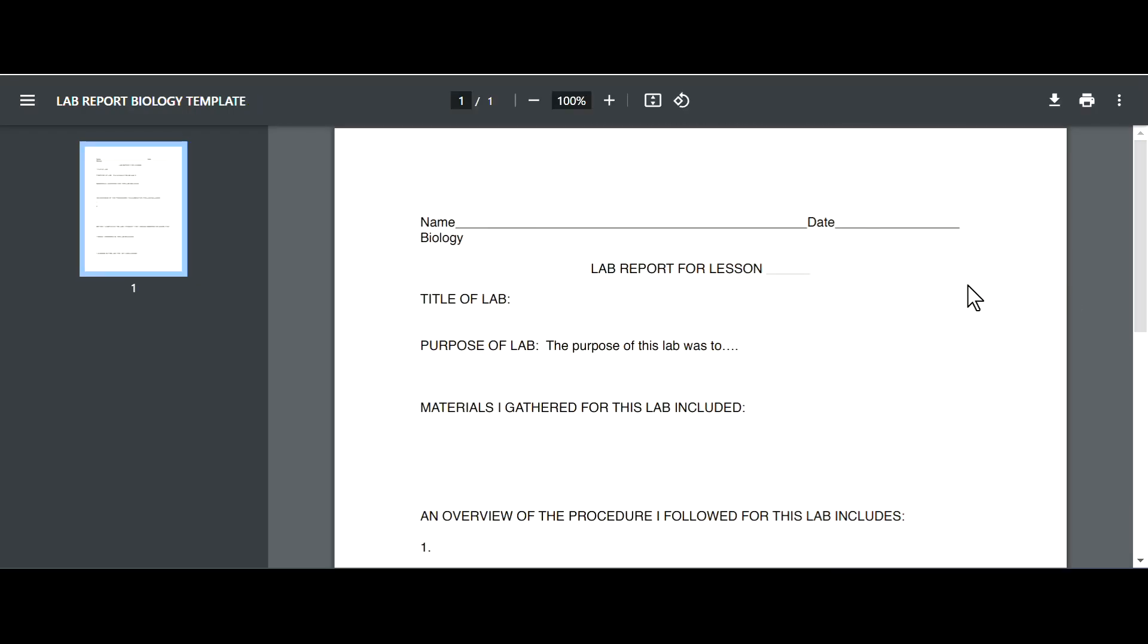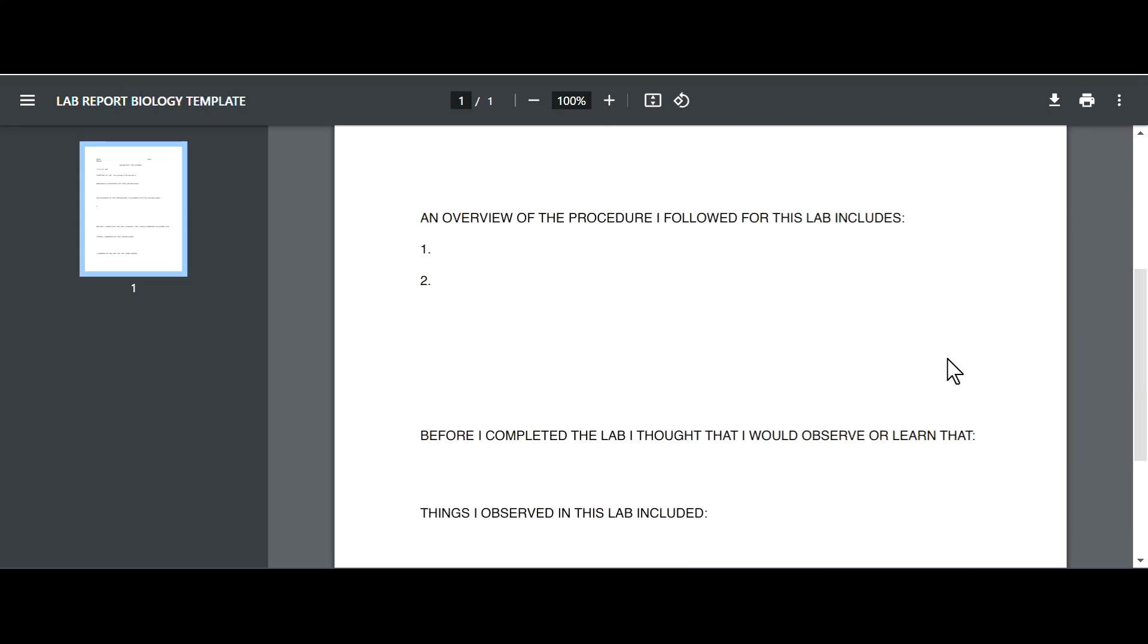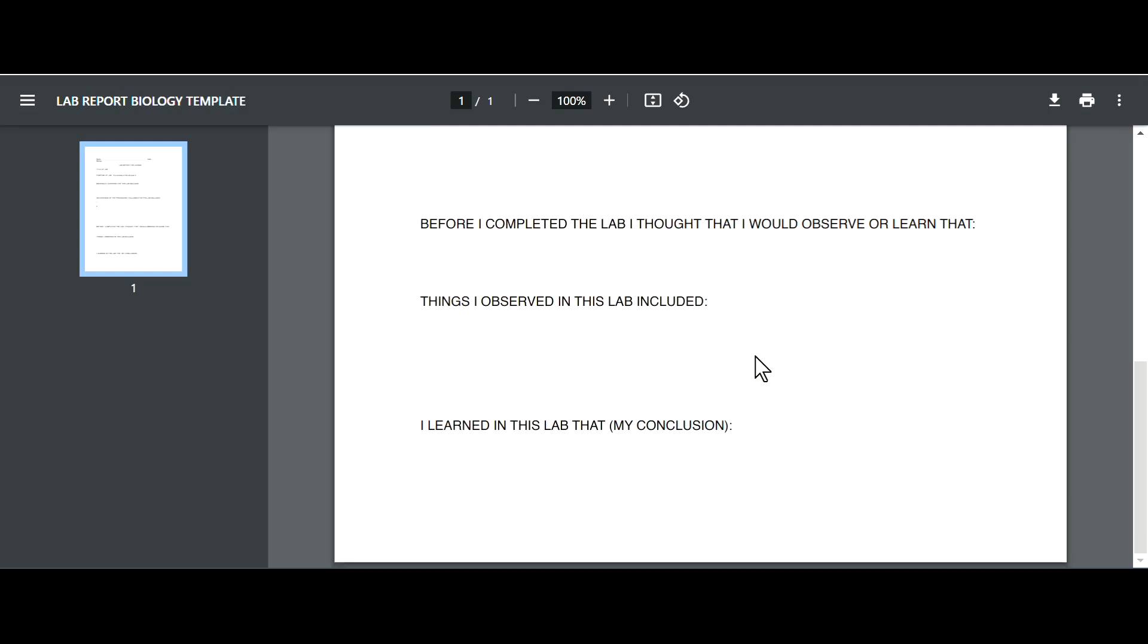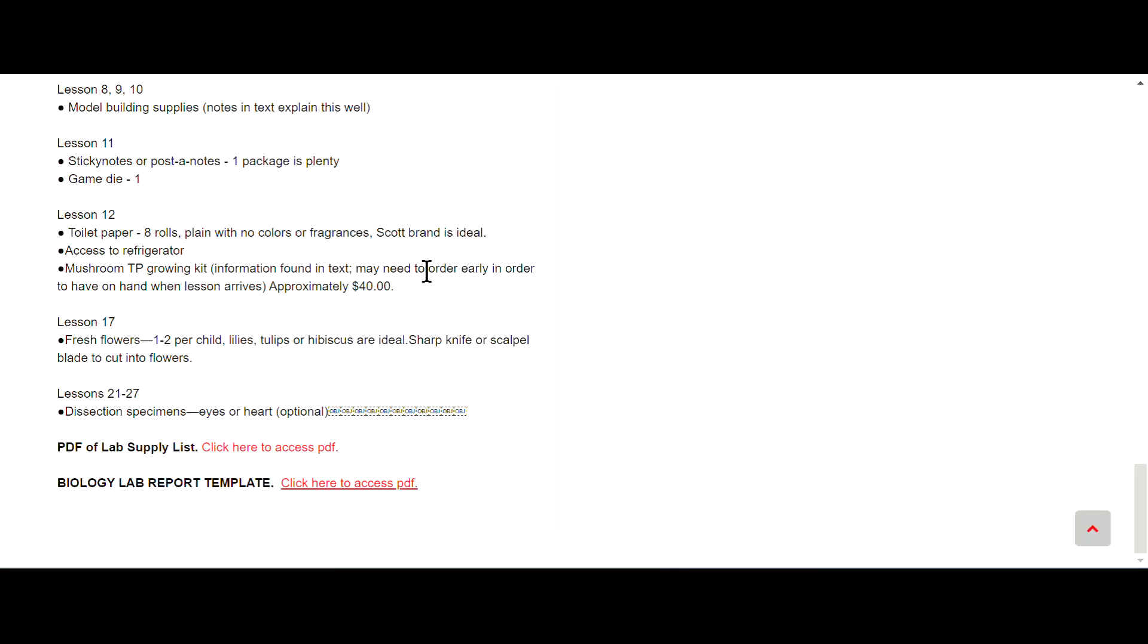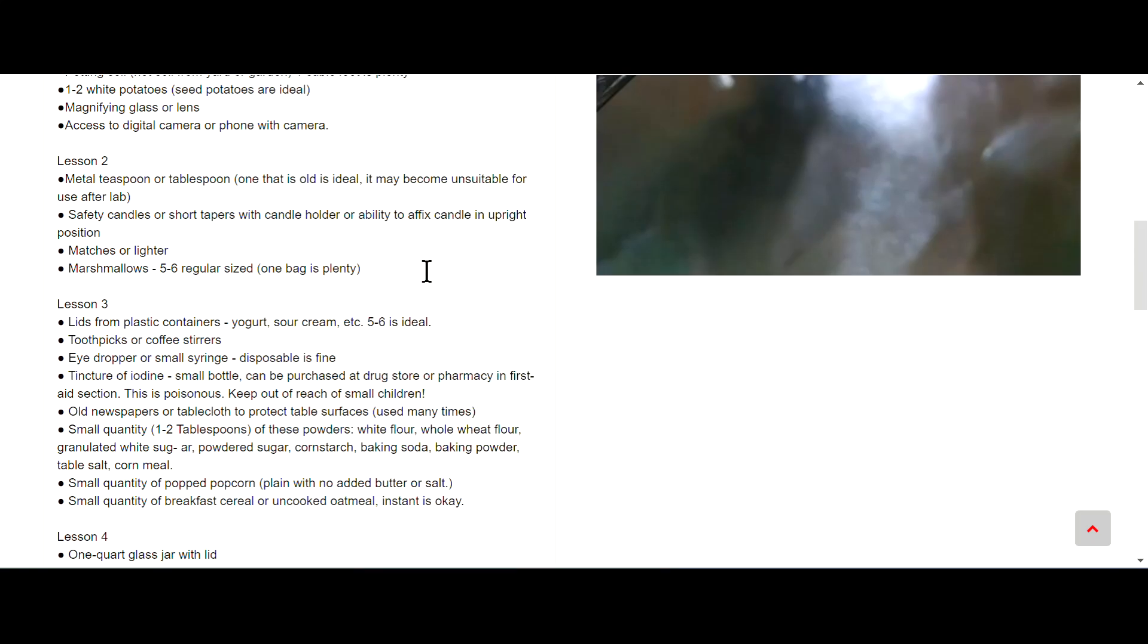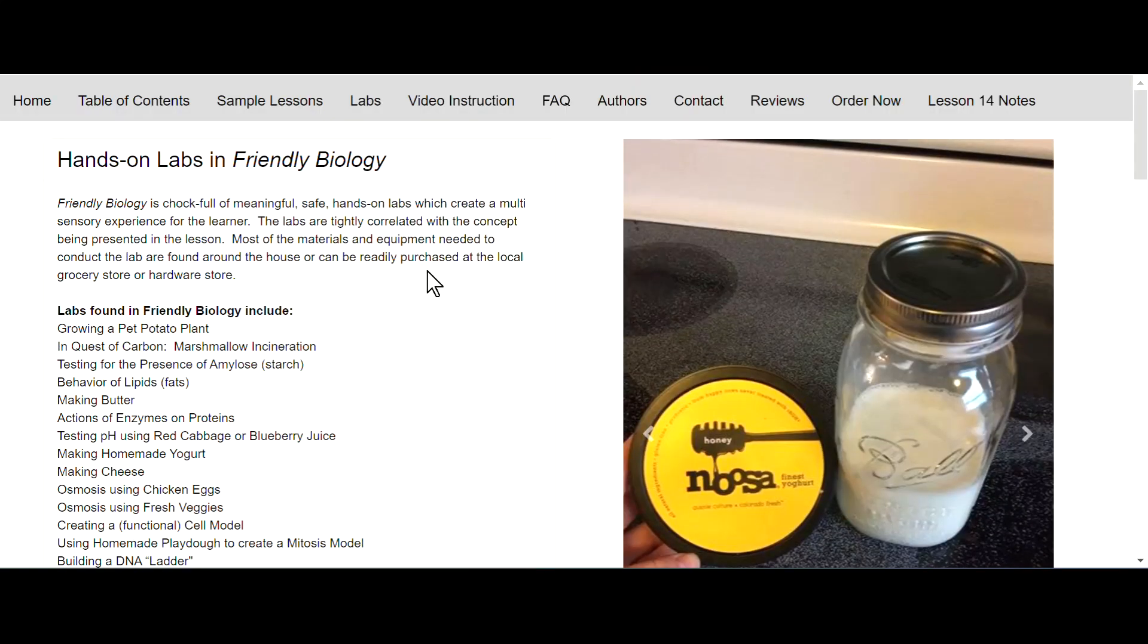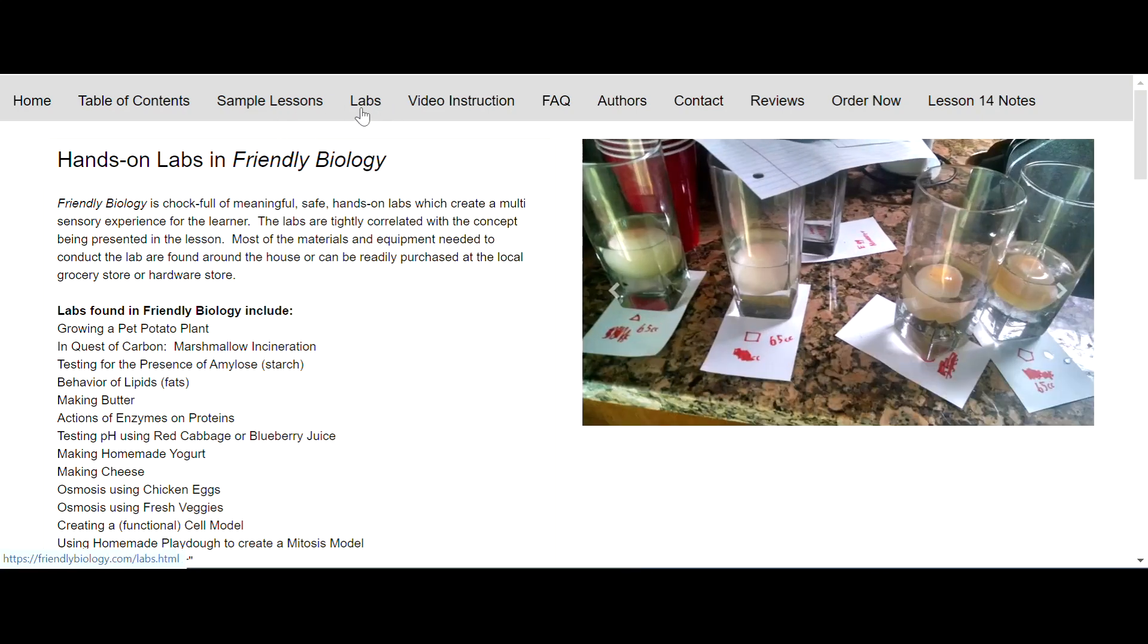Okay, so they have a basic lab report template. Lab report for lesson, title, purpose, materials gathered for this lab, an overview of the procedure I followed, before I completed the lab I thought that I would observe or learn, things I observed in this lab included, I learned in this lab that, my conclusion. Very simple one-page lab report. I'm not an expert at labs, I don't think I did any in my high school years, so I'm not sure how that compares.